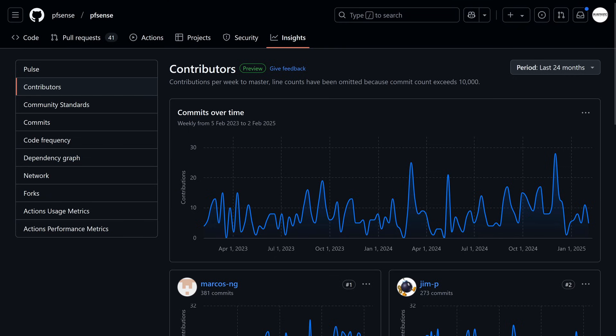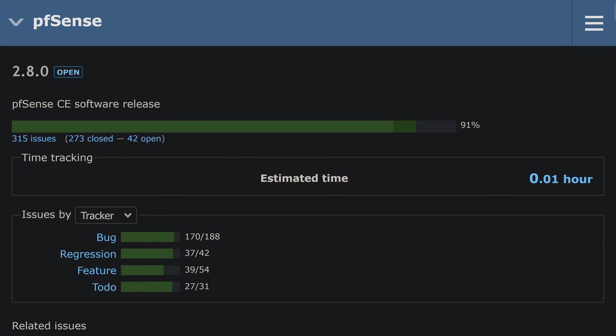But here's the bigger picture. pfSense CE isn't dead, but it's clear where Netgate's focus is. pfSense Plus is the future, and CE is on the back burner.